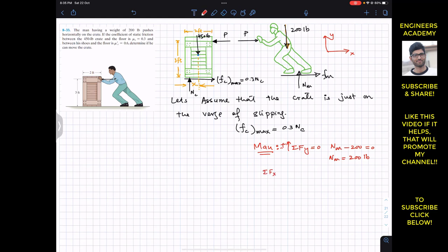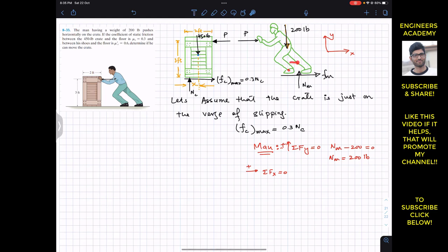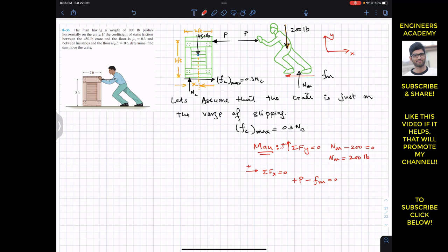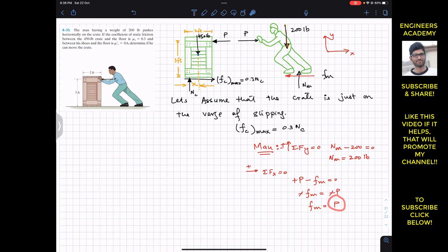Now the summation of forces along x must equal zero, with rightward as positive x. The friction force on the man is acting towards the left since he pushes the floor backward to push the crate. So: P minus FM equals zero, which gives FM equal to P. The friction force on the man equals the applied force P, which is what we need to determine. To find P, we consider the crate for equilibrium.